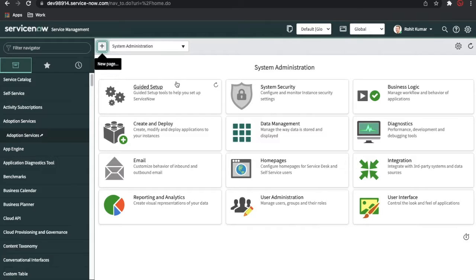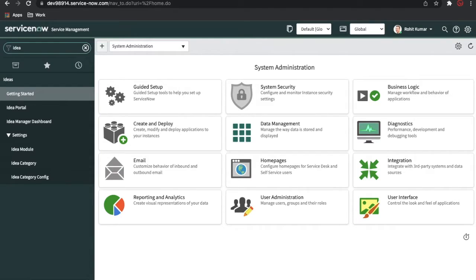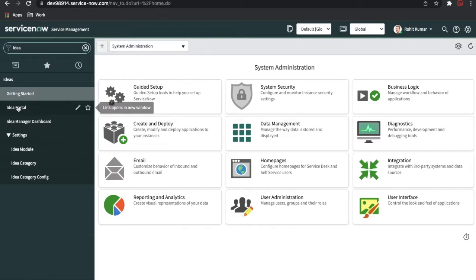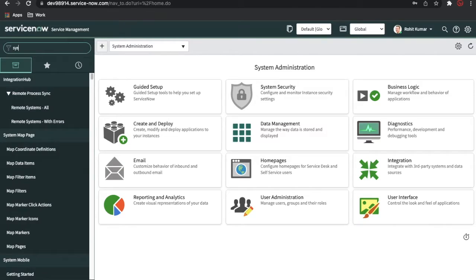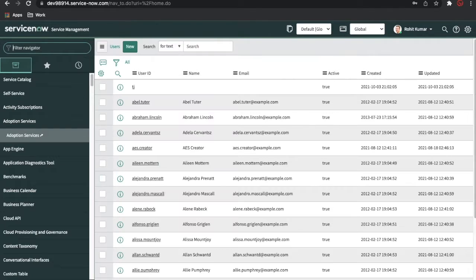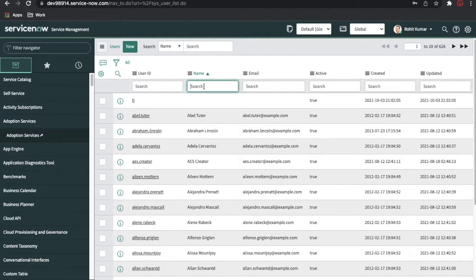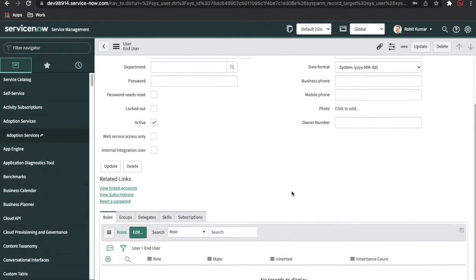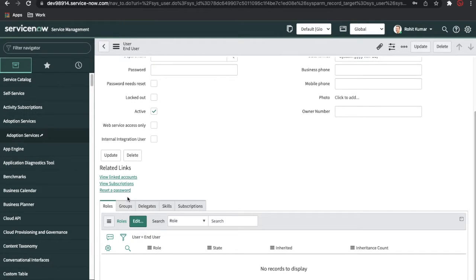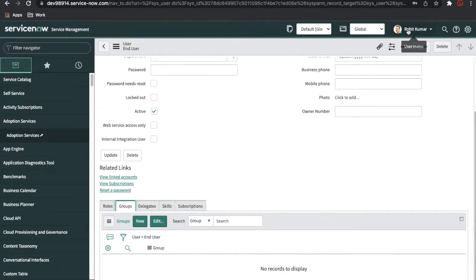This is my ServiceNow demo instance. If I type 'idea', as admin I am able to see all the details here. Normally the end user will only see 'Getting Started' and 'Idea Portal'. Let me impersonate an end user to show how it looks. I already have an end user in the user table — this user has completely blank roles and no group assigned.